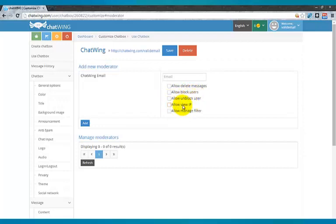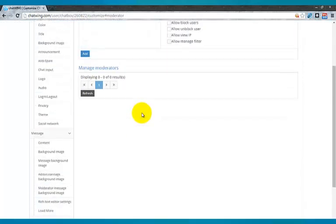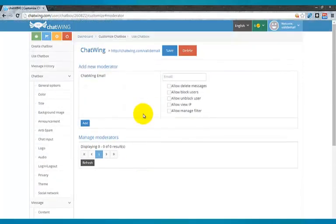Easily set up word filters. Inside the dashboard, you can blacklist users via IP address and also unban them.